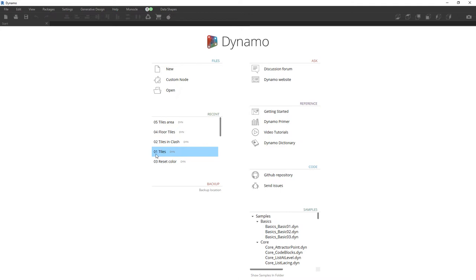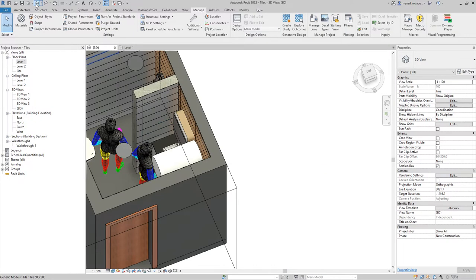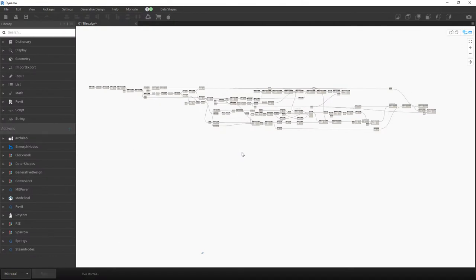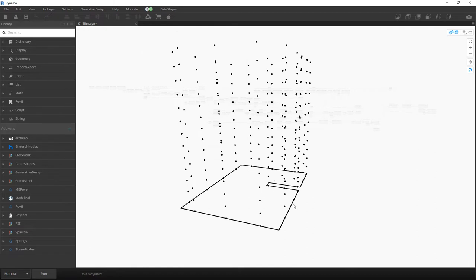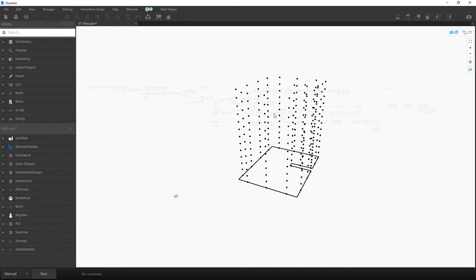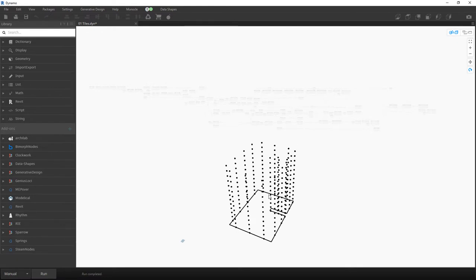This first script is probably the most complicated. The script picks up the room boundary, offsets that boundary slightly, finds points around the perimeter of the room, then takes those points and copies them along the Z-axis with a step that you define. If you have 200 millimeters for the tile height, you add a couple of millimeters for the gap — and basically that's it.